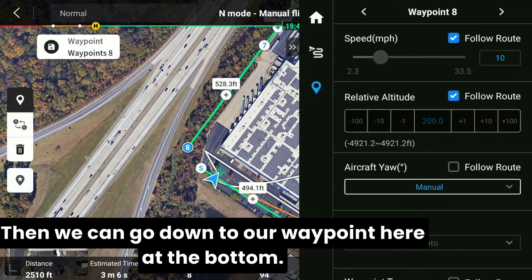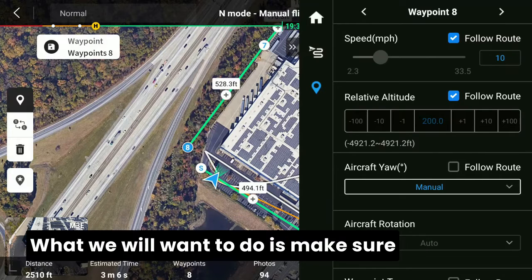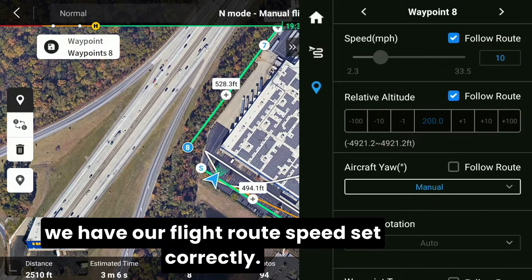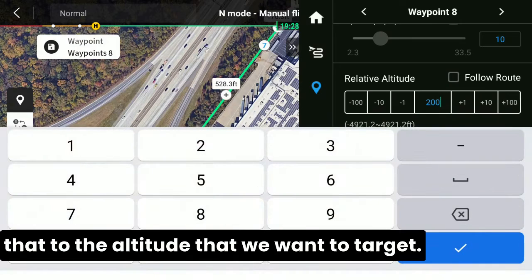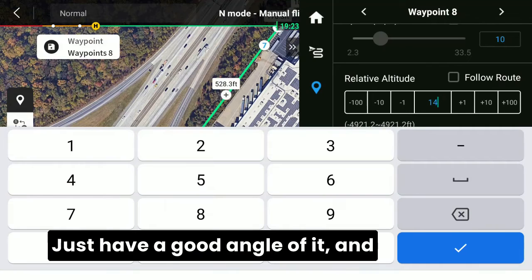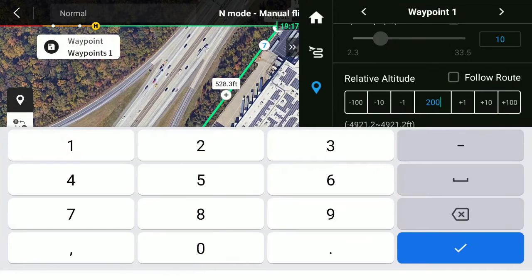Then we can go down to our waypoints at the bottom. What we will want to do is make sure we have our flight route speed set correctly. For relative altitude, we can go ahead and change that to the altitude we want to target — 150, maybe 145 — just to have a good angle of it. We'll do this for all of the waypoints.